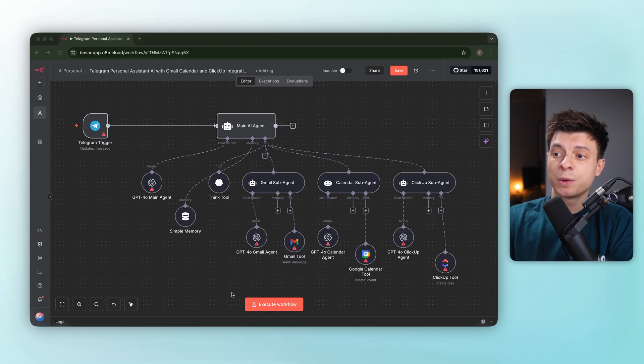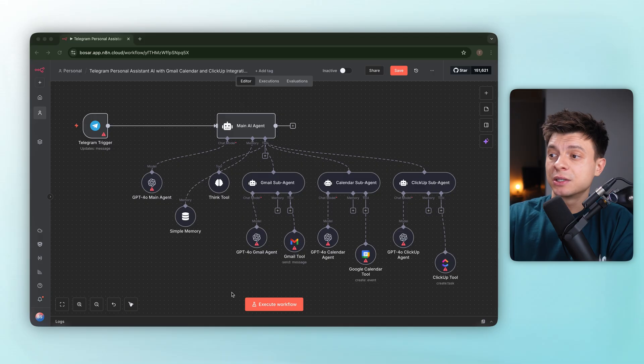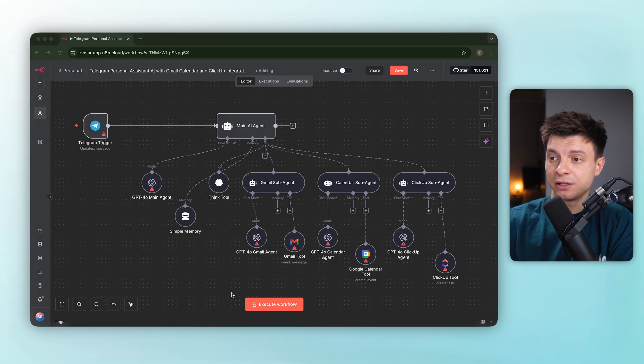But it struggles with the wiring, tool granularity, parameter passing, and overall end-to-end response handling.